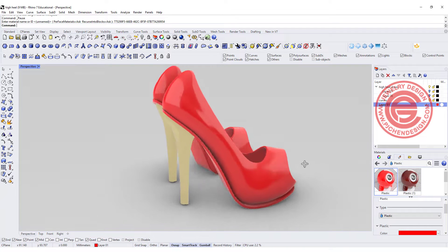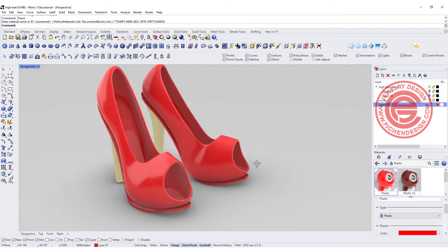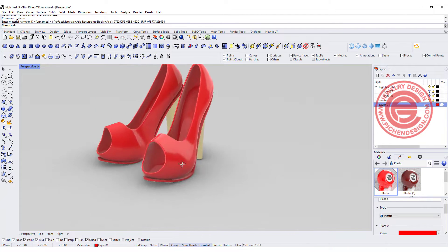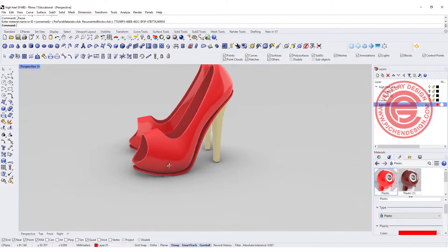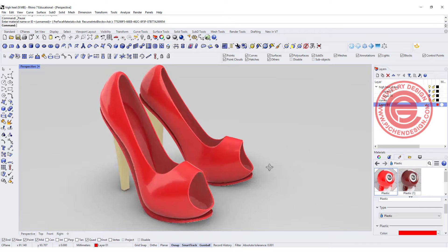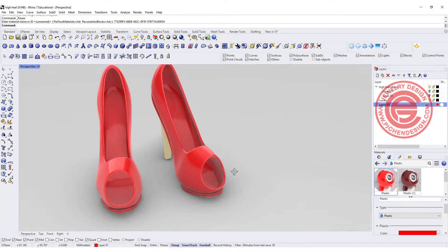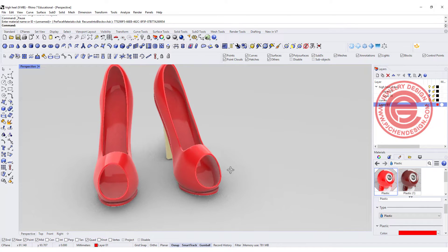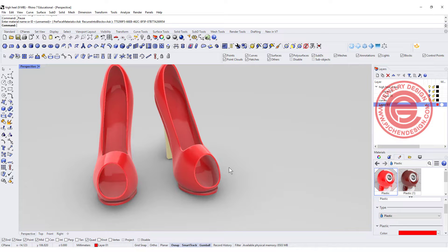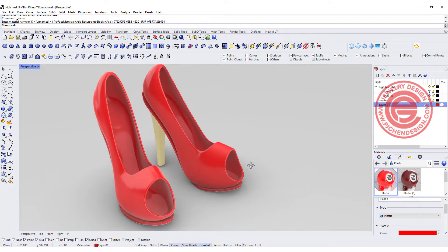Welcome back to PJ Chen Design. Today we are going to use this opportunity on this high heel shoes object to discuss many different types of techniques for Rhino 7 surfaces. Are you ready? Let's get started.